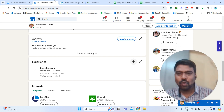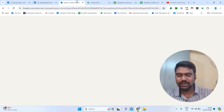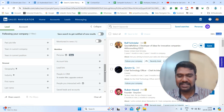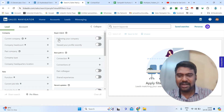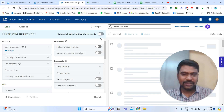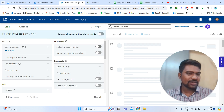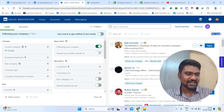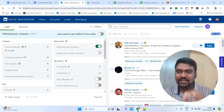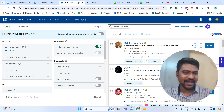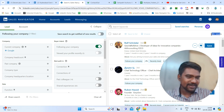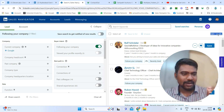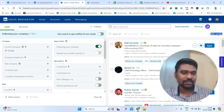The second step is go to LinkedIn Sales Navigator. Once you go to LinkedIn Sales Navigator, you can see the filters. You can see 'Buyer Intent: Following your company' — just turn on this. Once we turn this on, we can see 36k results. These results are our targeted company followers.